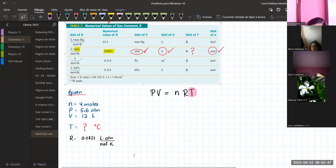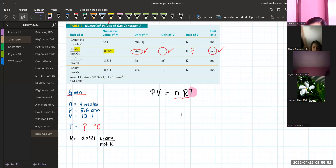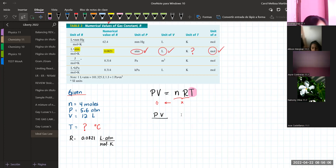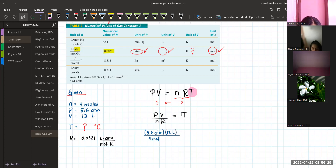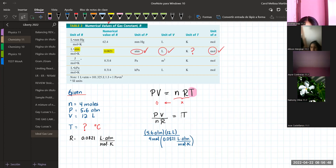I need to isolate for temperature. The number of moles and the constant R are multiplying the temperature, so when we move them to the other side they will divide. The rearranged formula is: T = (P × V) / (n × R). Replacing the given values: T = (5.6 ATM × 12 liters) / (4 moles × 0.0821 L·atm/mol·K).